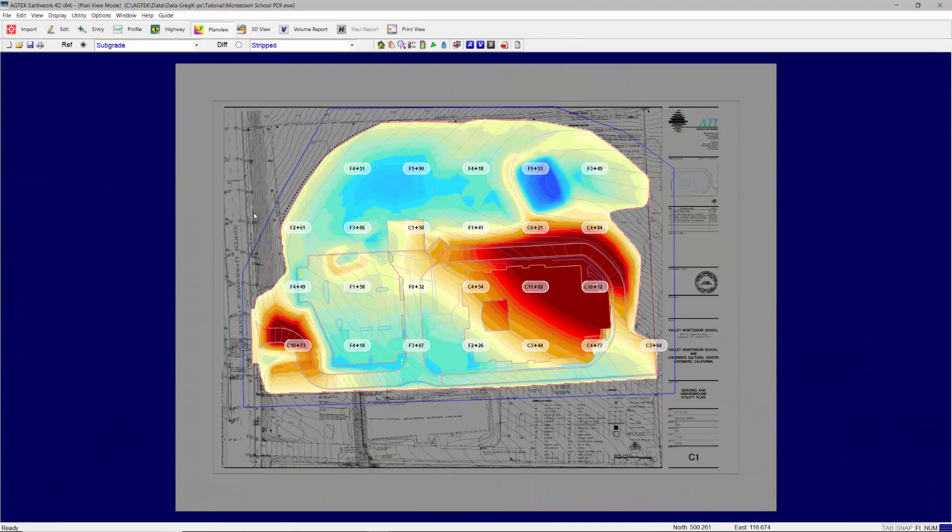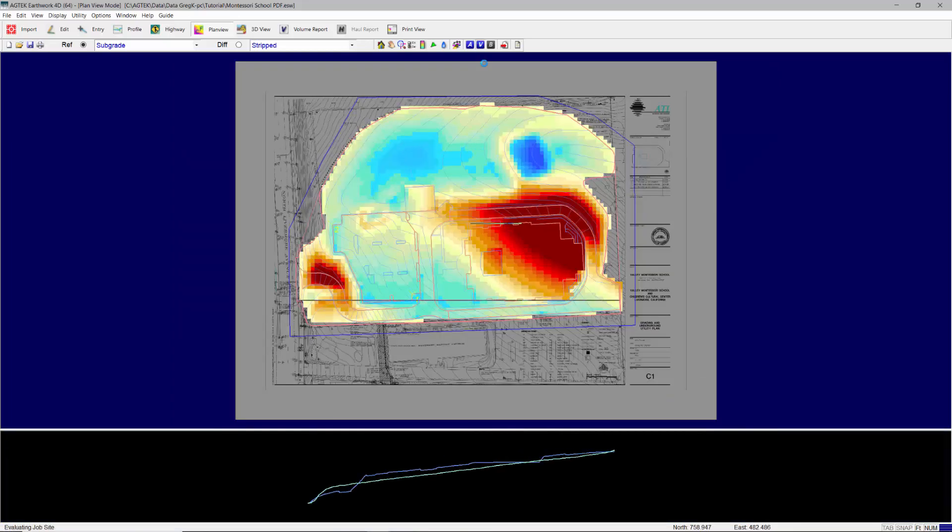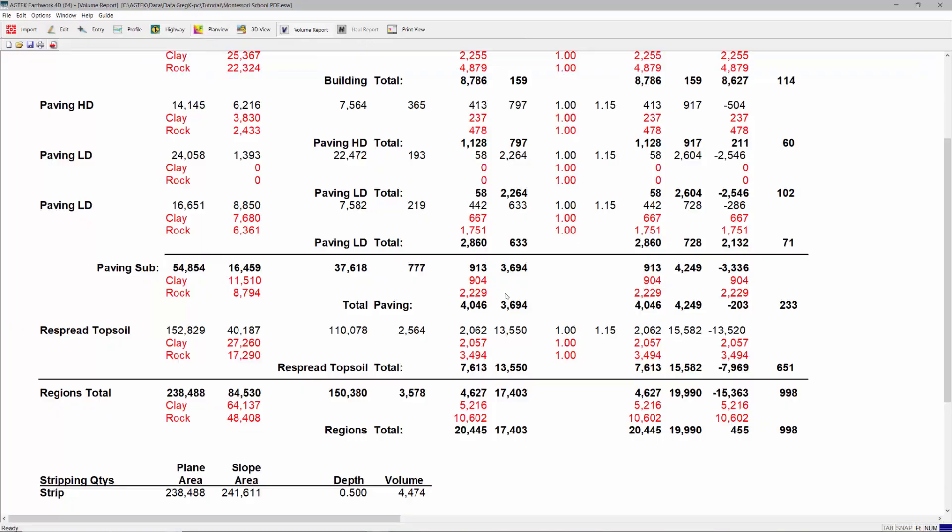Use plan view mode to generate a color-coded cut fill map, detailing the depths of cut and fills over the entire site. This is very useful when analyzing the hauls on the job. Calculate the volumes to view the volume report.